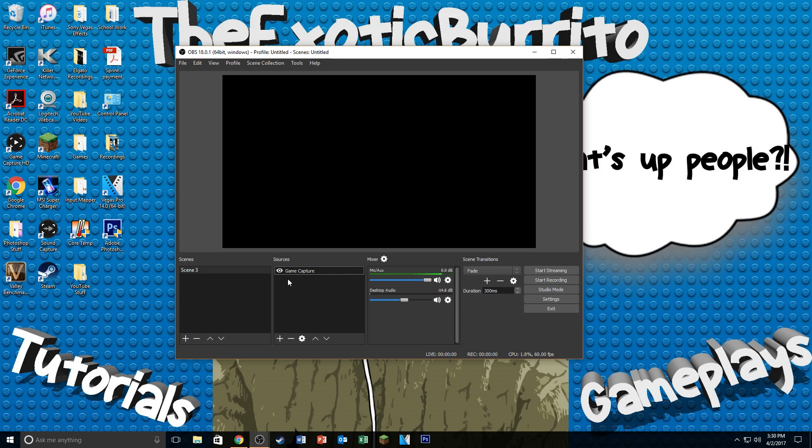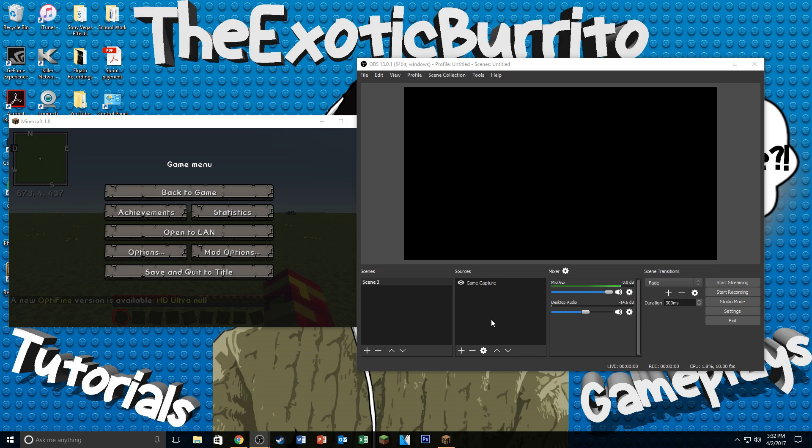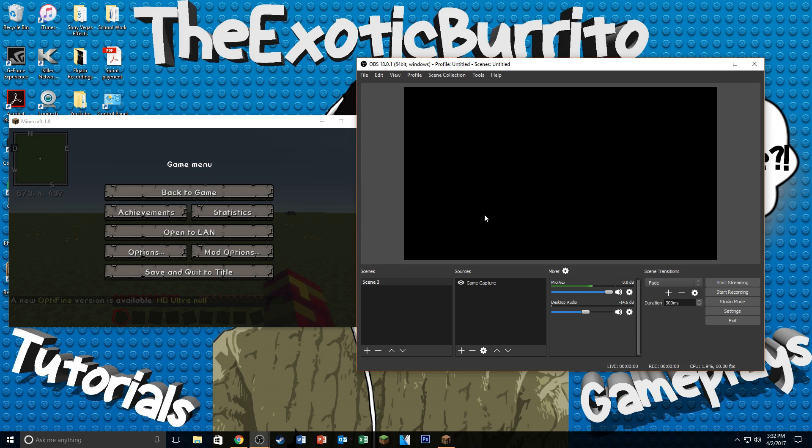But I'm just going to show you guys how to record your games. The game that I'm going to be using to show you guys is Minecraft. So let me just pull that up and I'll be right back. All right. So I now have Minecraft pulled up. And as you can see on my OBS, I don't have anything on the preview screen. So if I were to start recording, it would just record a black screen and nothing else.